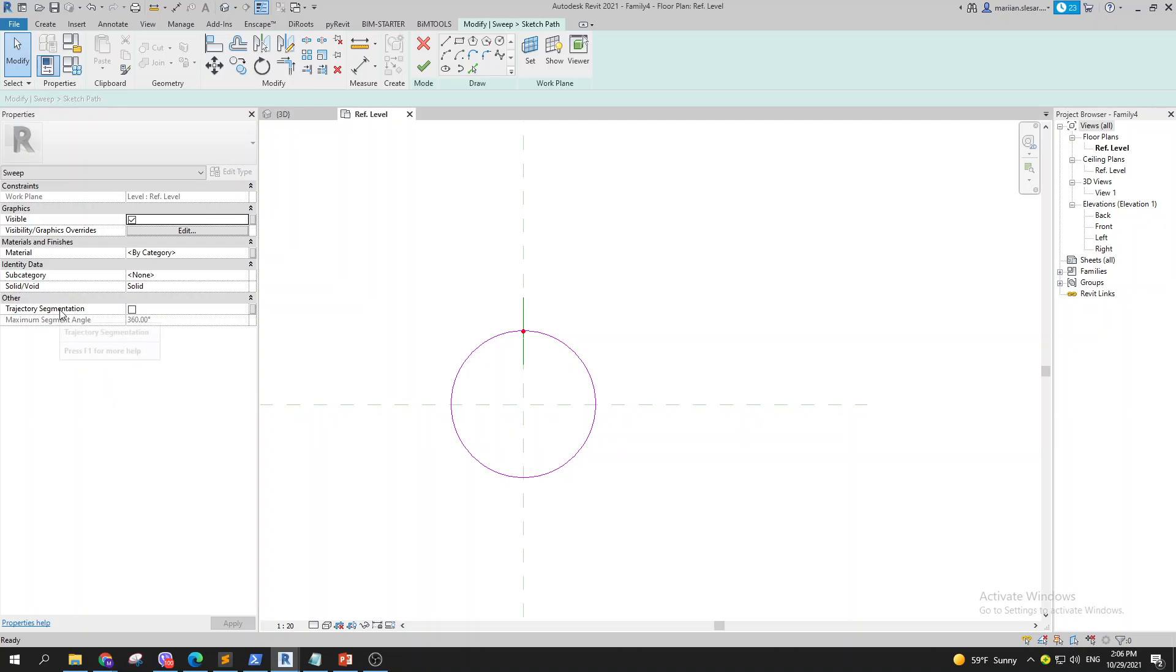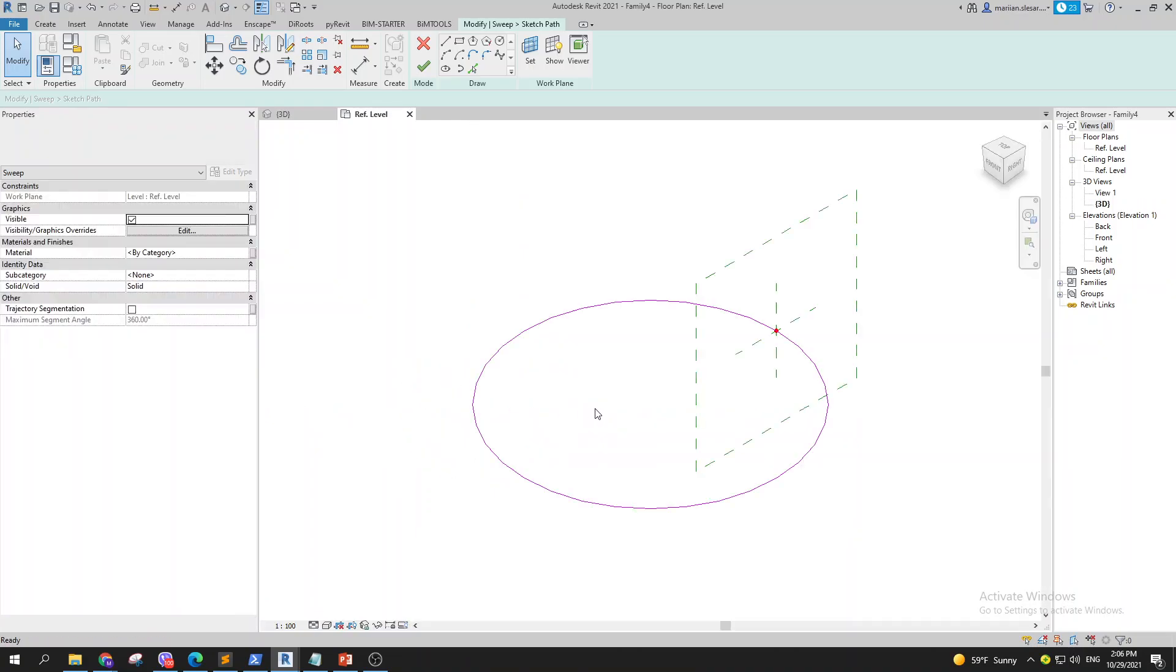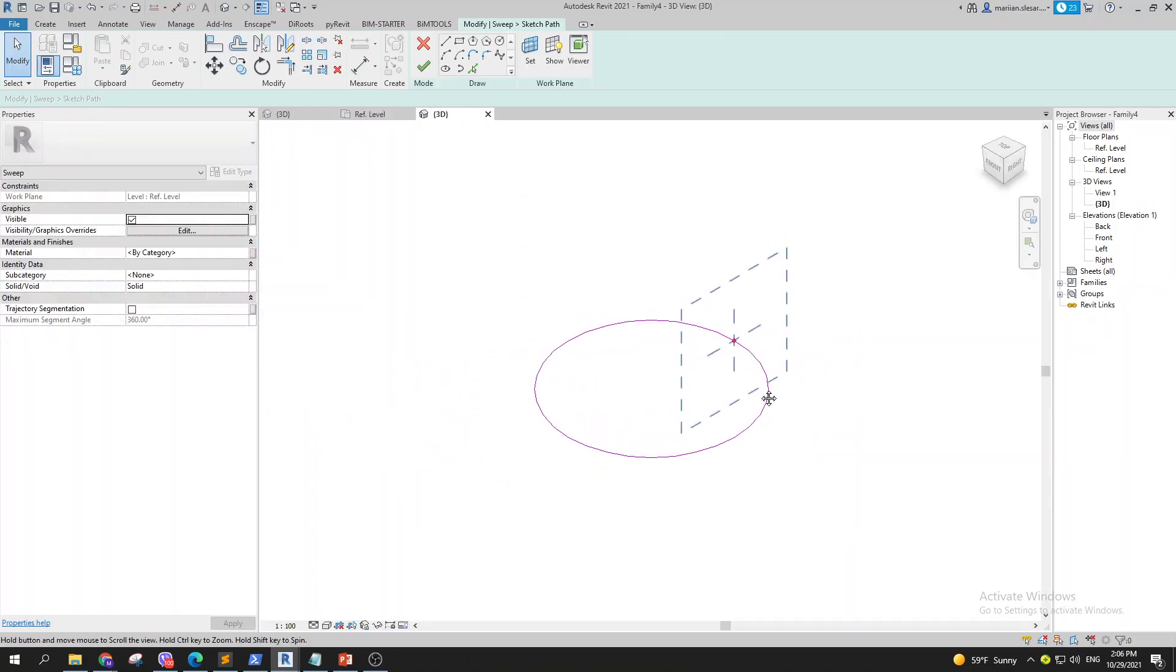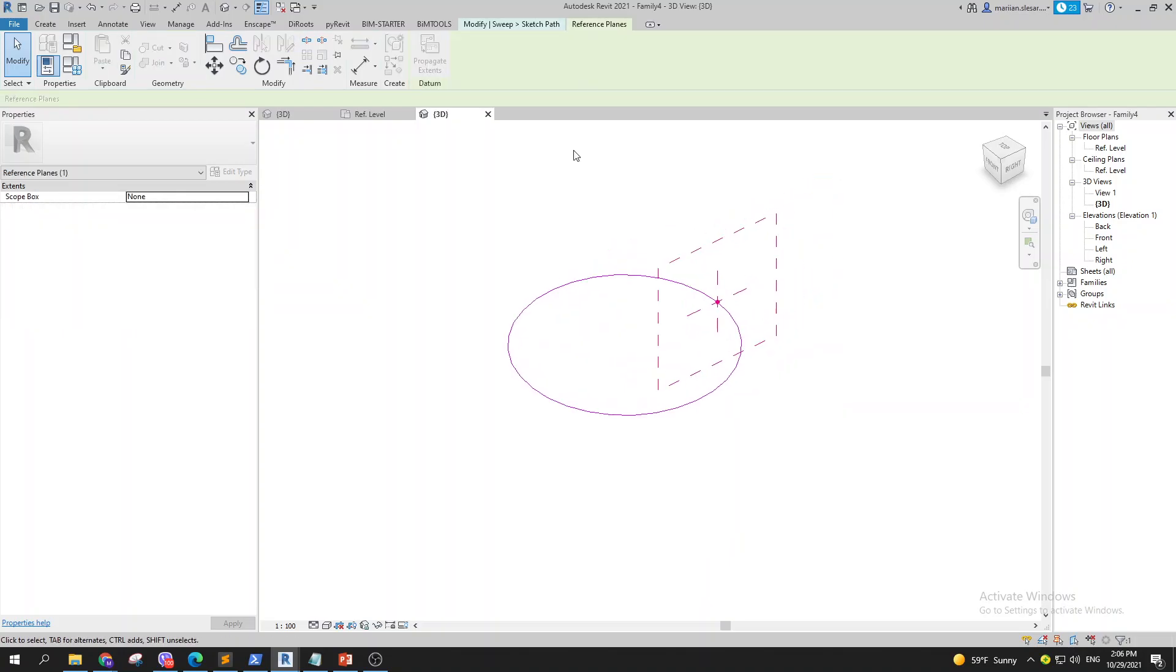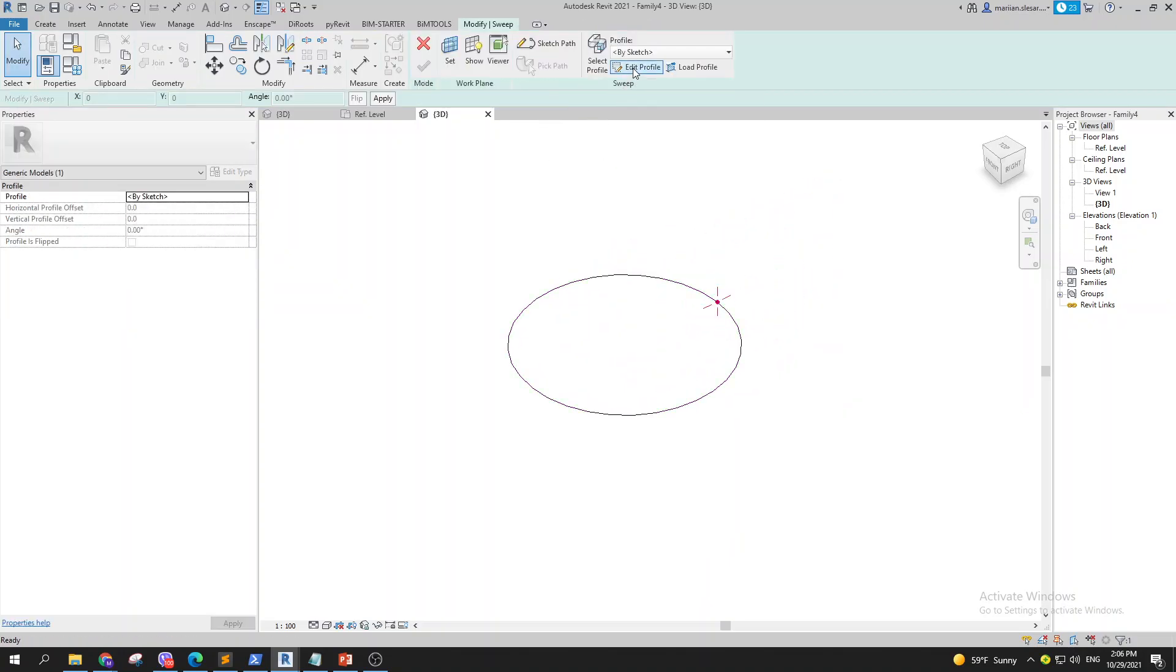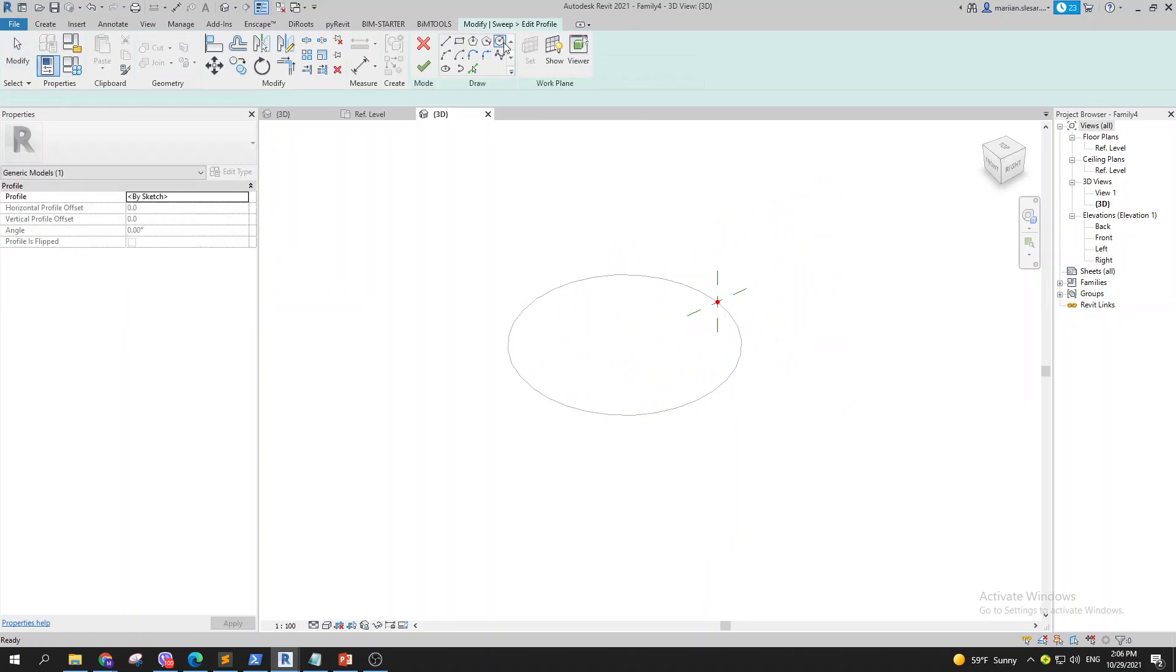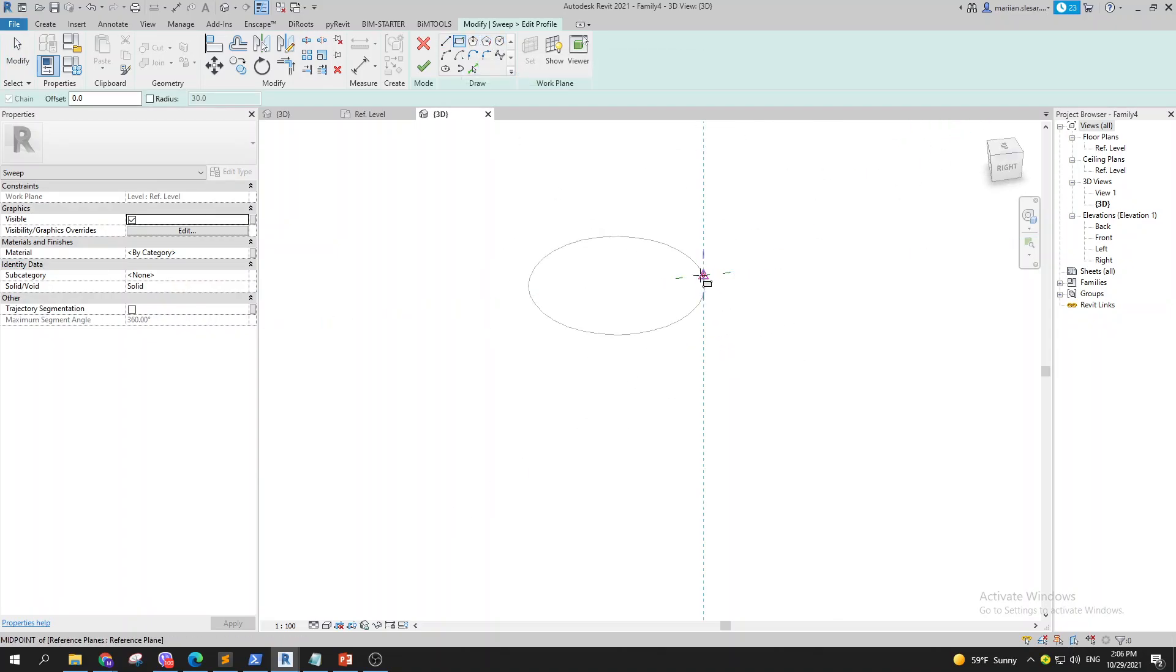some shape out of this, let's go to 3D and let's create some profile. So we can go to finish the sketch path, we can go to edit profile and let's create something like this.